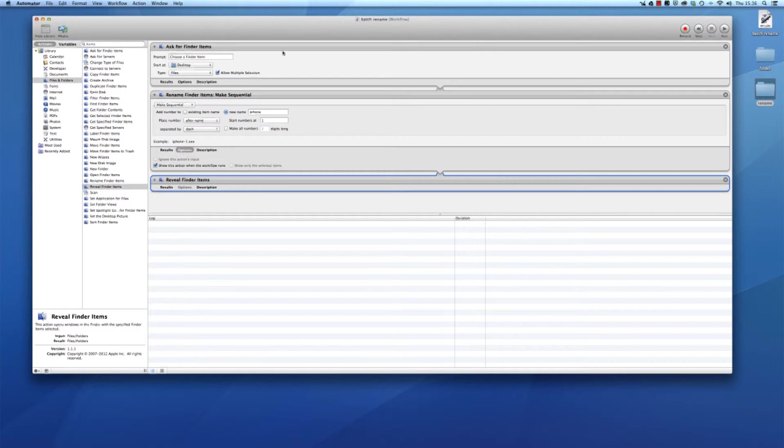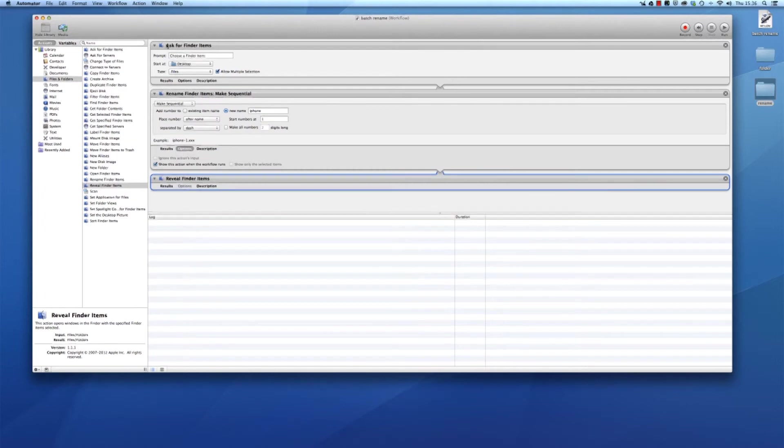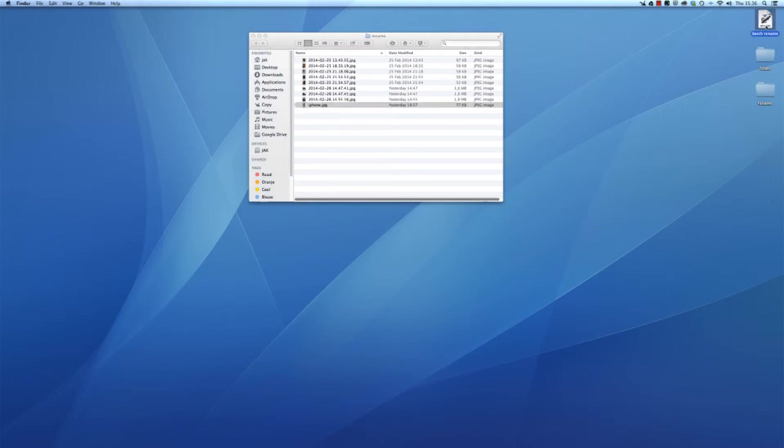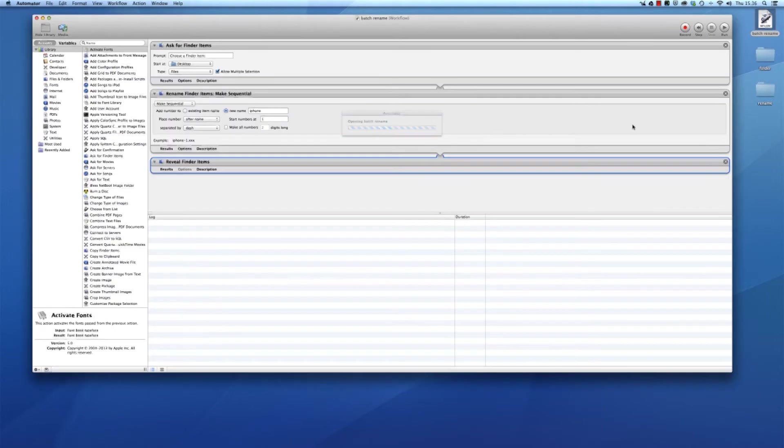I'll show that it works. I quit the application by command Q and see what happens when I open it up now.